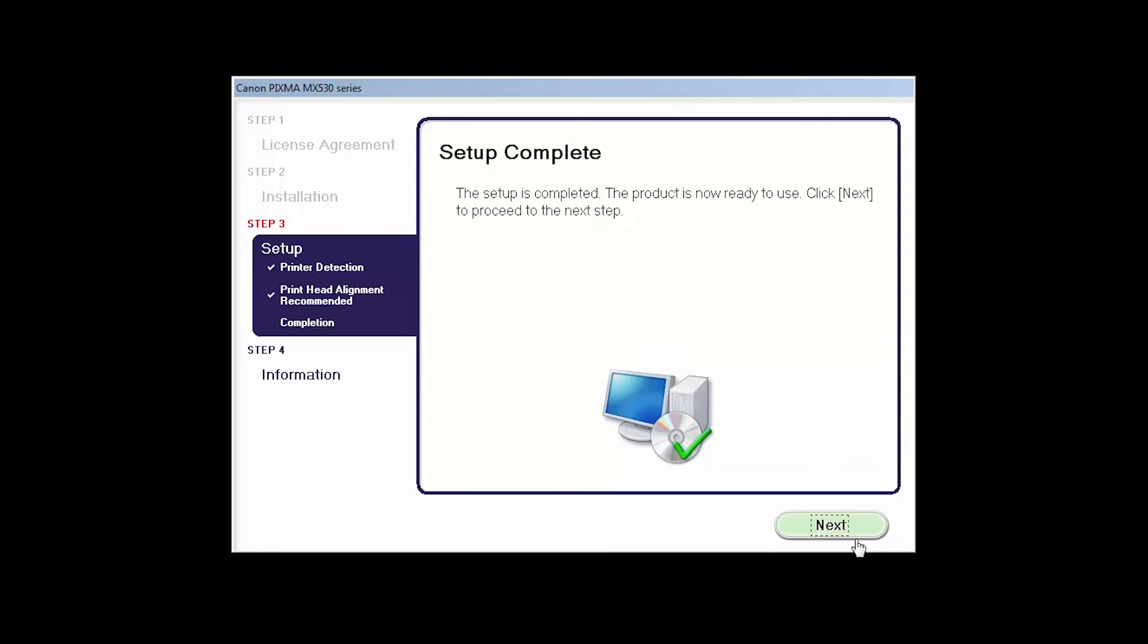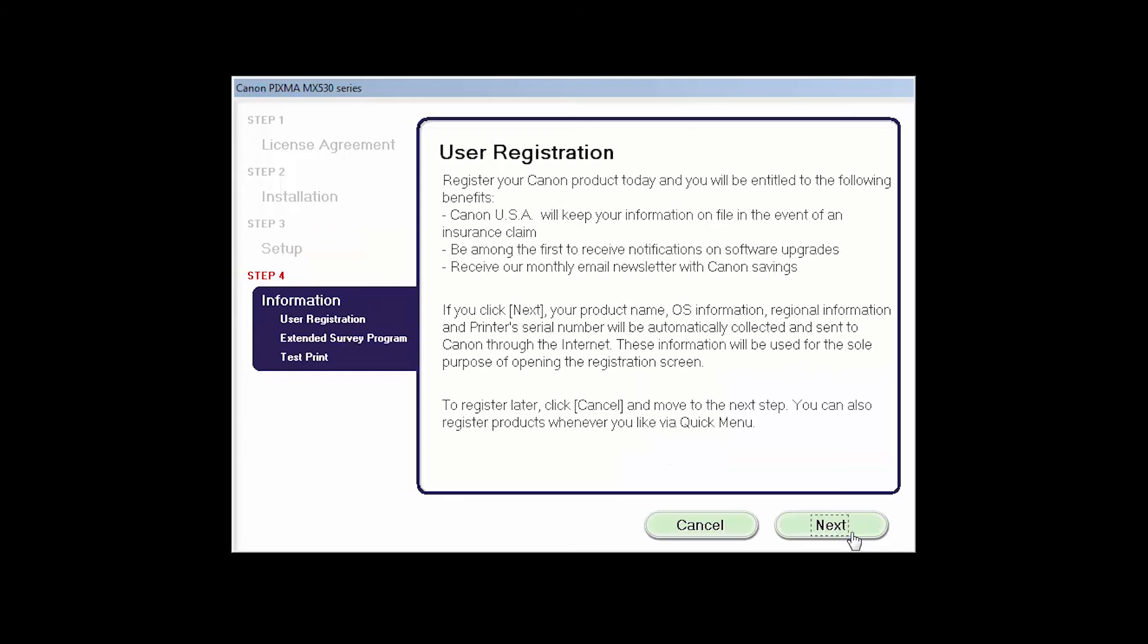Click Next to finish the software setup. At this time, you will be prompted to register your product. If you choose to register at this time, a new window will open. After registration is complete, you can continue with the installation.